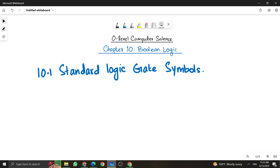Now, in this video, we are formally going to start topic number one — that is standard logic gate symbols. Before going into the detail of Boolean logic, we need to understand what are logic gates and what are the standard logic gates that we are going to use to make up a logic circuit.